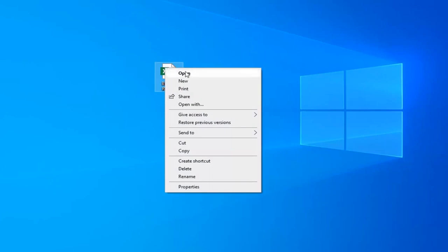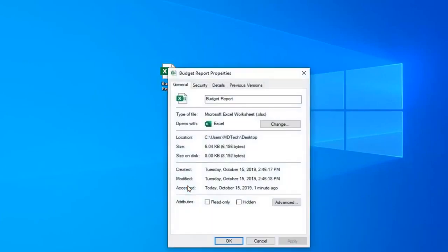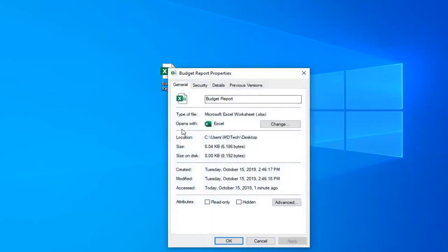Open up the file location and then select properties. Make sure opens with is selected to Excel and the type of file should be XLSX or something to that extent. Make sure it's an Excel file here.